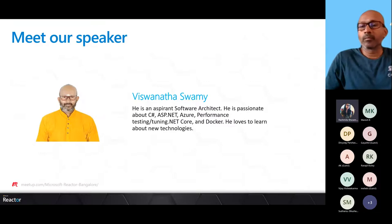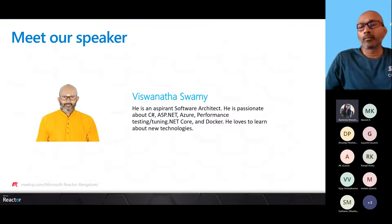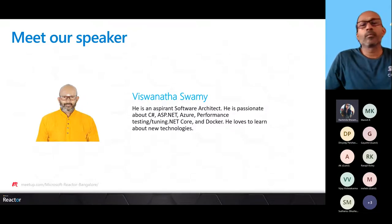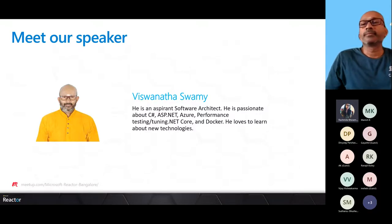I would now like to welcome Swami, our speaker for today's session. He is an aspiring software architect and currently works at Applied Information Sciences. He loves to learn about new technologies. I will hand over to Swami to begin the session. Over to you, Swami.